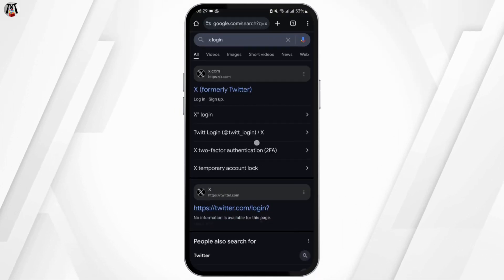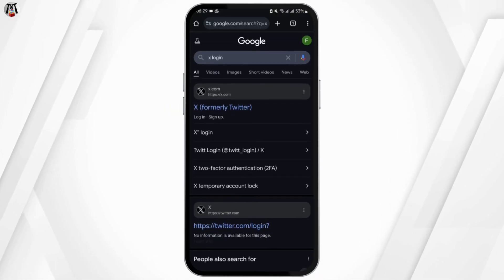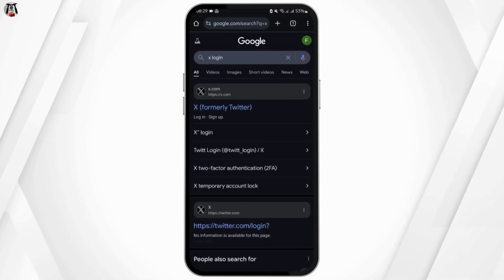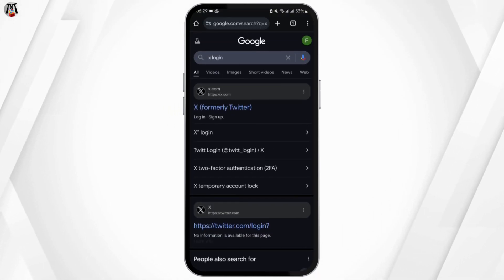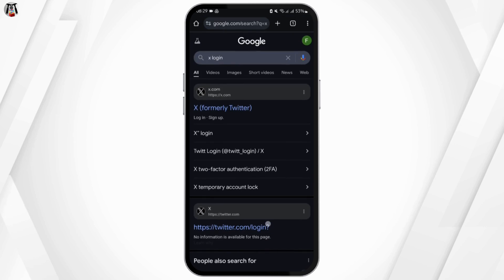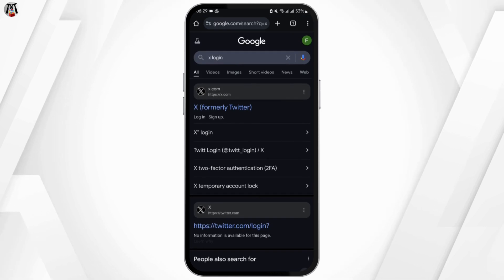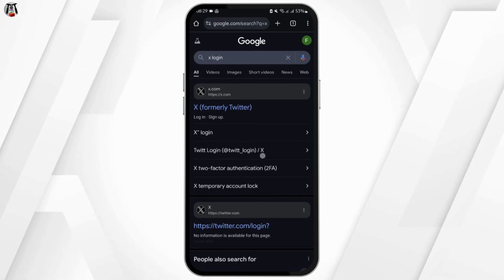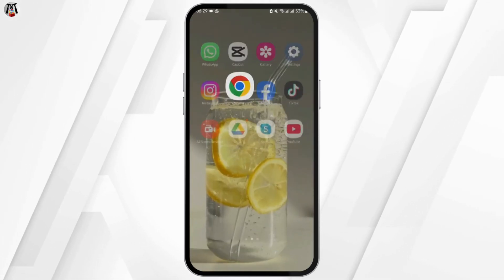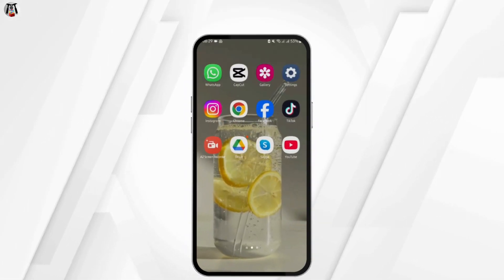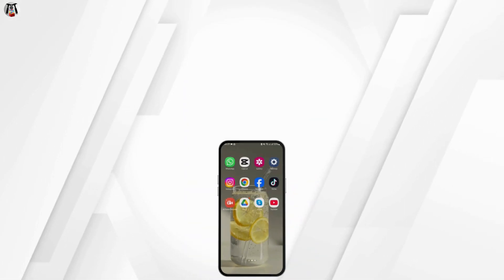If it's still not working, you may want to open any preferred web browser, type in X login at the top search bar, and get logged into your account via a web browser — that might fix it. That's all for today, thank you for watching.